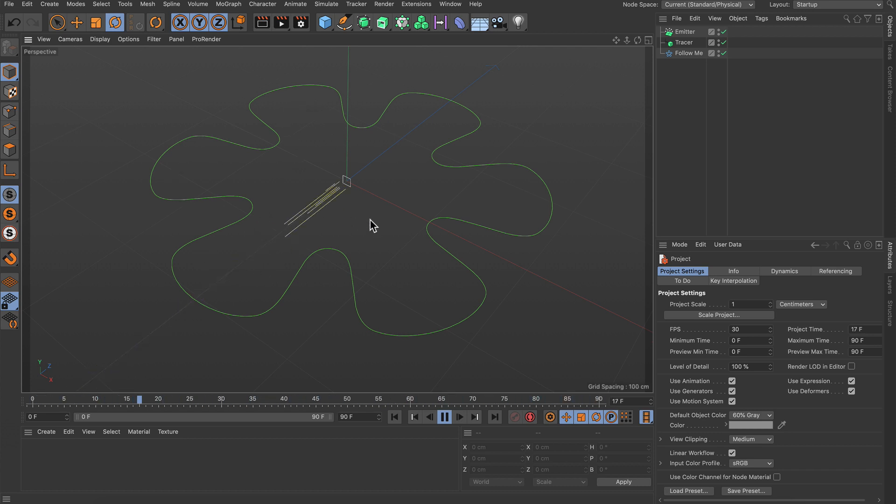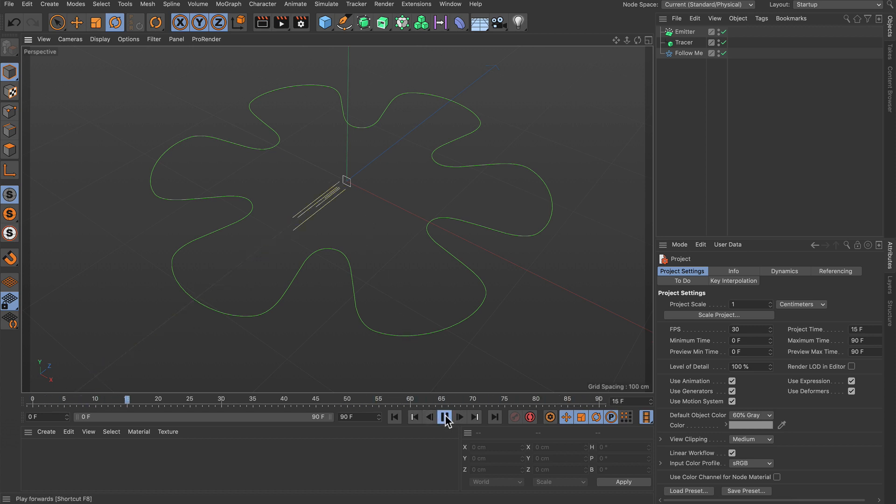But how can this be done? It's actually very easy. Let's pause the animation and let me introduce you to a new force object that was added with Cinema 4D Release 21.